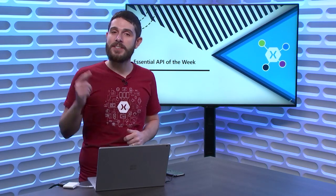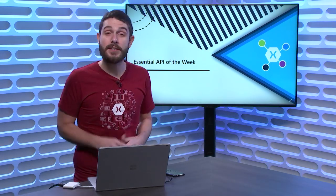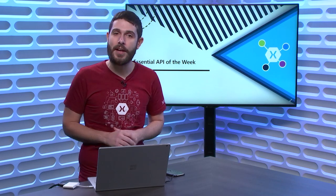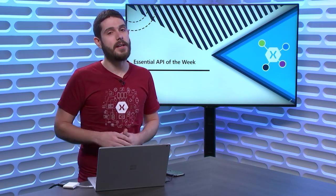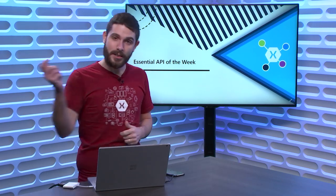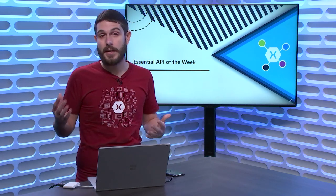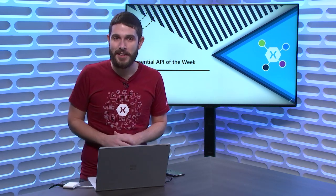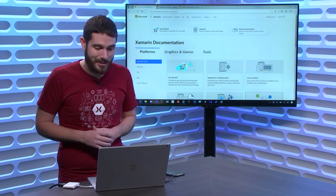Welcome back everyone to another Xamarin Essential API of the Week. Today, we're going to take a look at some device sensors, specifically the Accelerometer. This is going to give us our acceleration of the device in three-dimensional space. Let's head over and see how to get started.